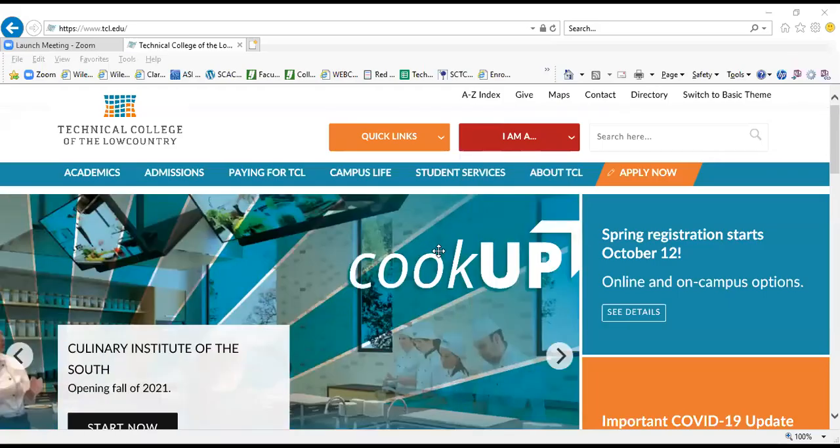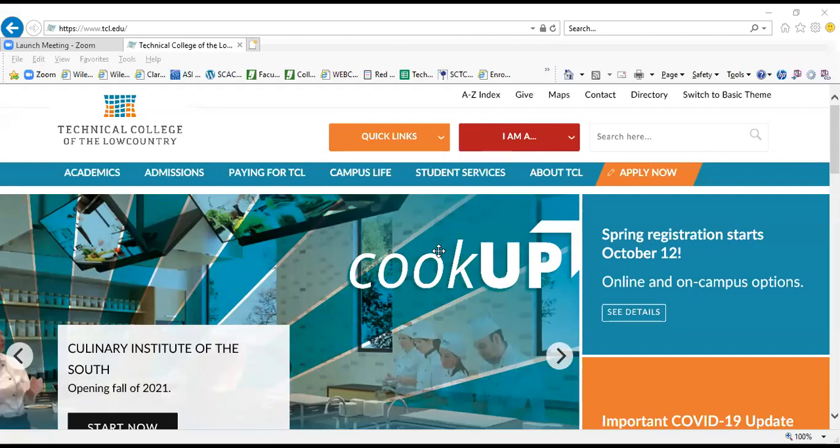Hi, this is Louise Rennix. I am the bookstore manager here at the Technical College of the Lowcountry, and I am going to walk you through how to place an online order to have shipped to your home or to pick up at store using our website.